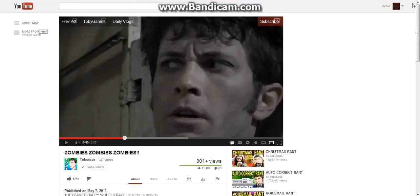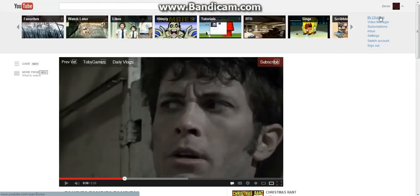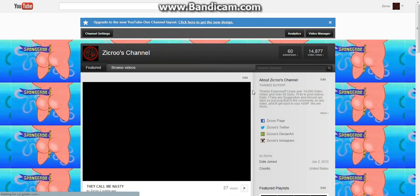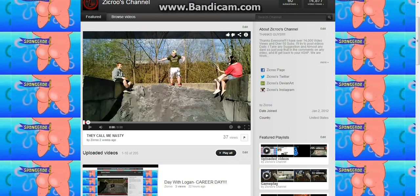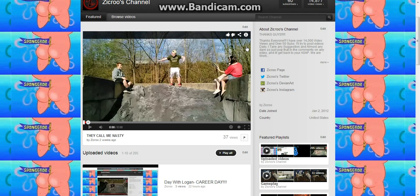What is up you guys? Zicker here watching some Tobuscus. Just making some YouTube videos.